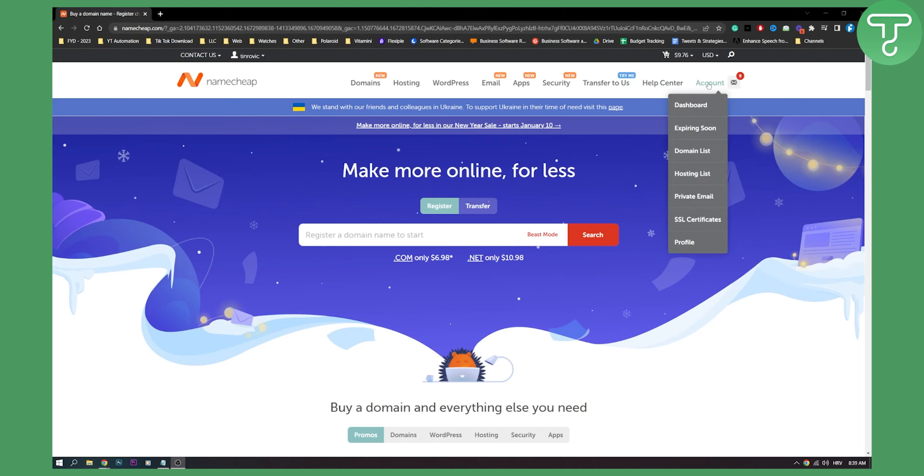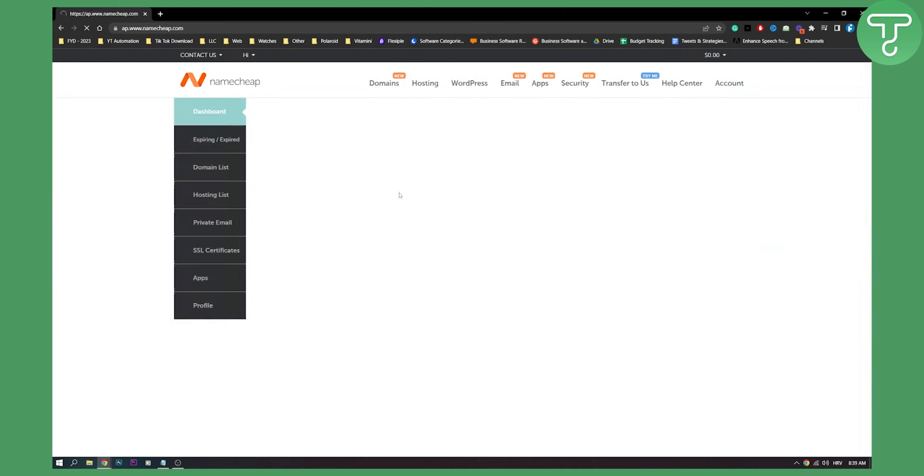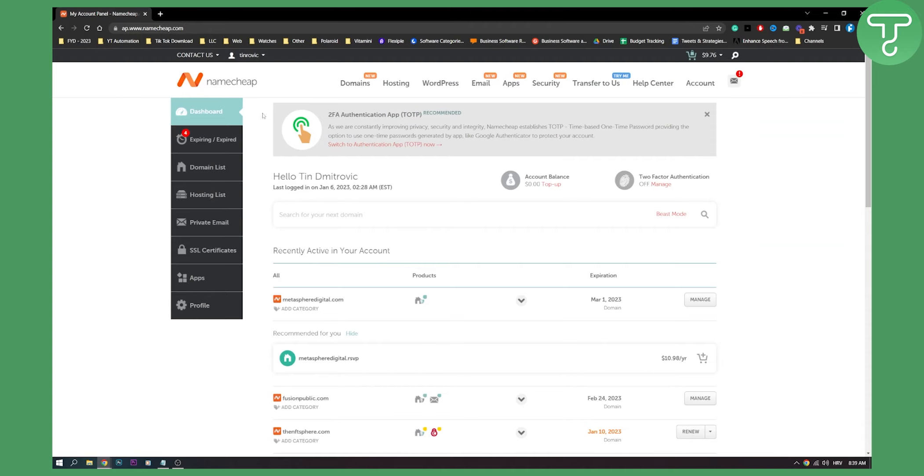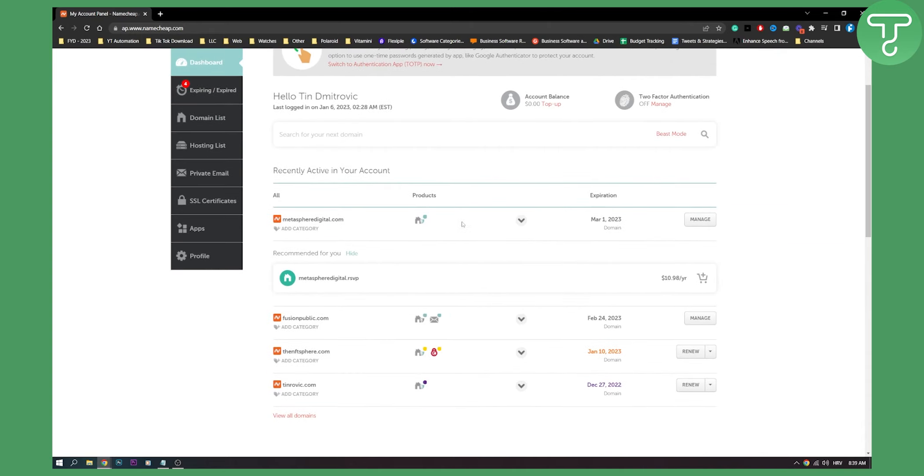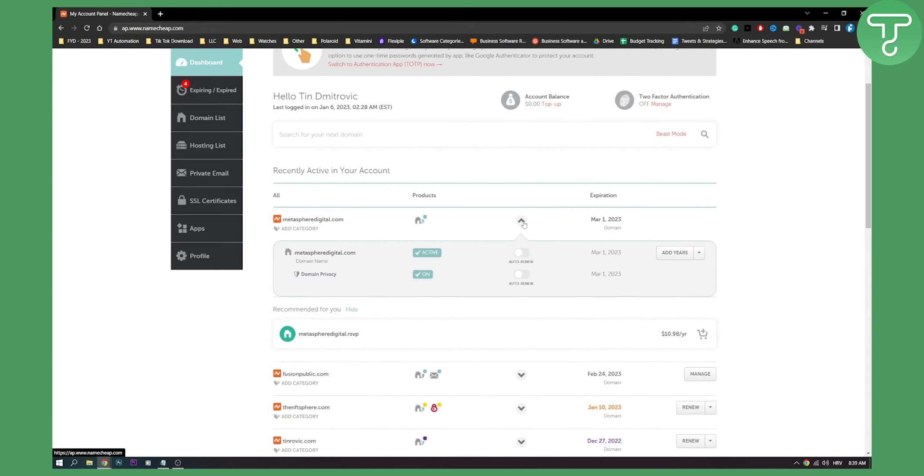So first of all we go to account, we go to dashboard here and here from the dashboard you will see all of your domains. Now you can do this or you can go to the main list. I will show you how you can do it the two different ways and here I can go and click auto renew.